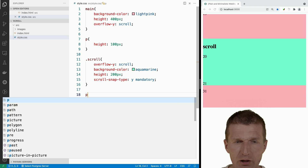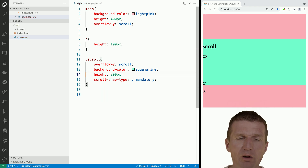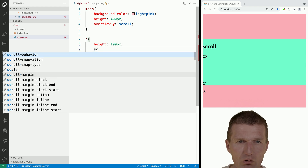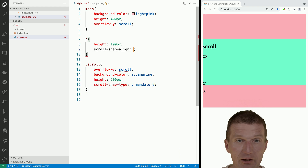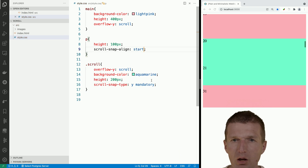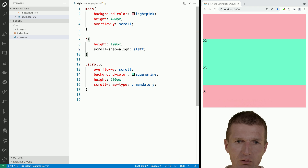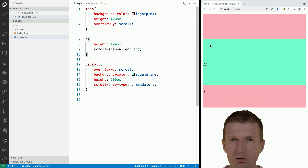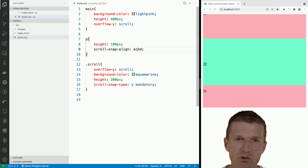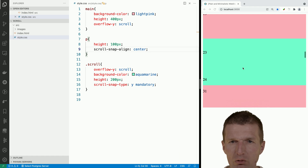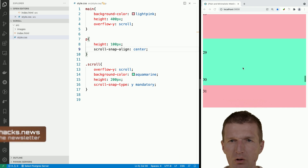To activate snapping, I would like to configure the p element. I can say scroll-snap-align set to start. With that, you can see something already happens here — it will snap to the start. Now let's do the same with end, and it will snap to the end. And of course there is also center — if set to center, it will scroll to the center. So this is how it works.